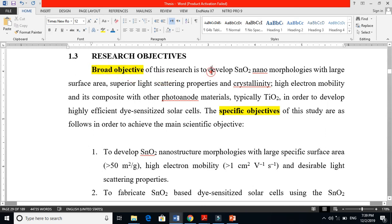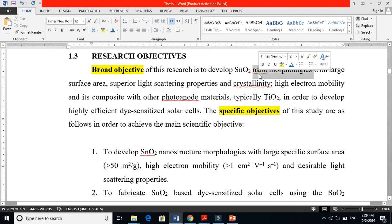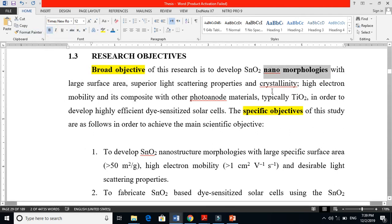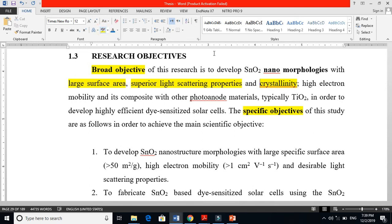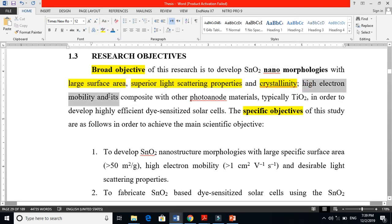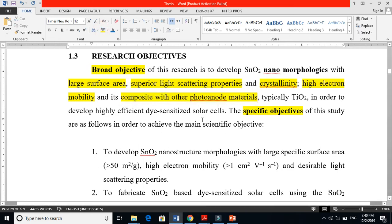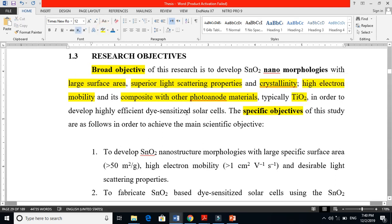The broad objective of this research is to develop and synthesize SnO₂ nanomorphologies — not just one morphology, but many — with large surface area, superior light scattering properties, and high crystallinity which supports high electron mobility. The research also involves making a composite with other photo-anode material, typically TiO₂, in order to develop a highly efficient dye-sensitized solar cell.